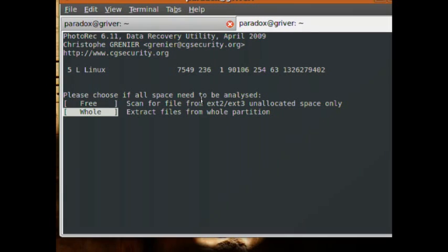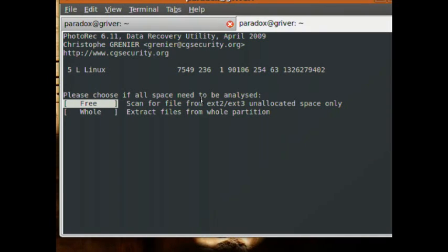Now it asks if you want to search the entire disk or just the free space to see if there's any data that can be recovered. If you accidentally delete a file and you know you want it back immediately, don't do anything — anything that writes to the disk can potentially be written on top of the data you're trying to recover. The best way is to remove the disk, put it into another computer, and run this program there. But if that's not an option, cross your fingers and hope it doesn't get overwritten.